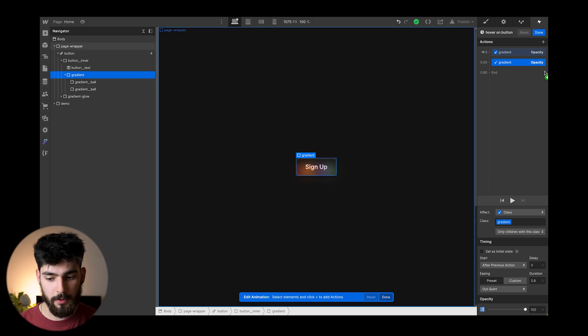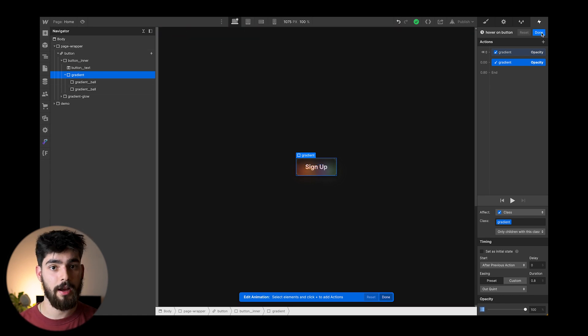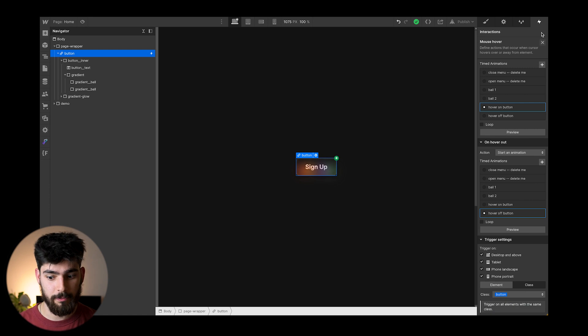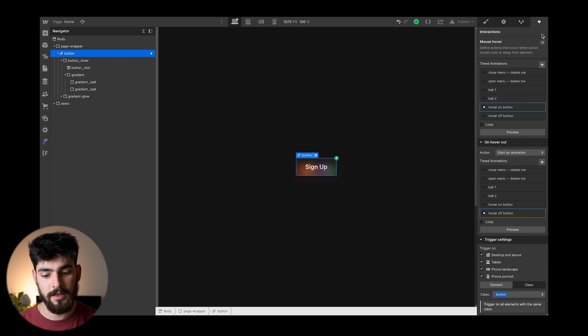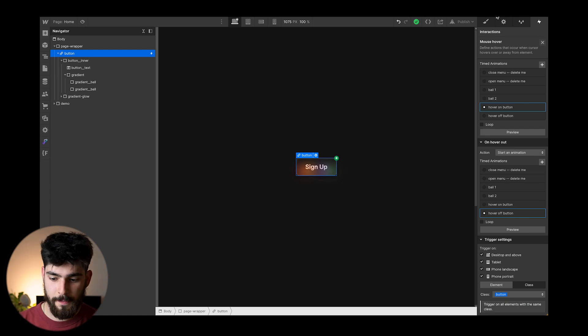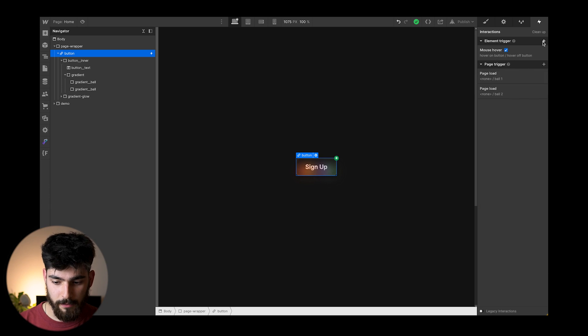And as we hover out, then that gradient goes back to 10%. So we can slightly still see it, but it isn't the full brightness.